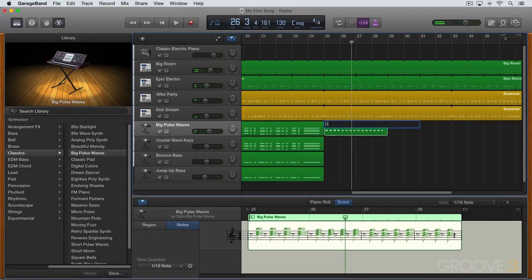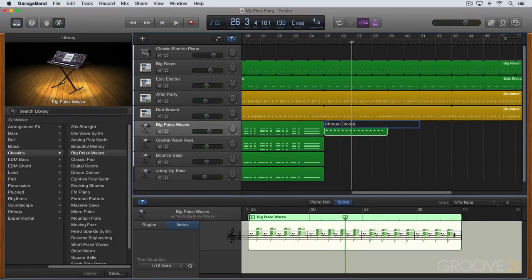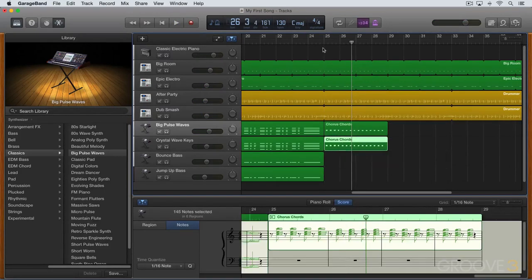Shift N, I'm going to rename it. I'm going to call it Chorus Chords, and let's copy it down over here.